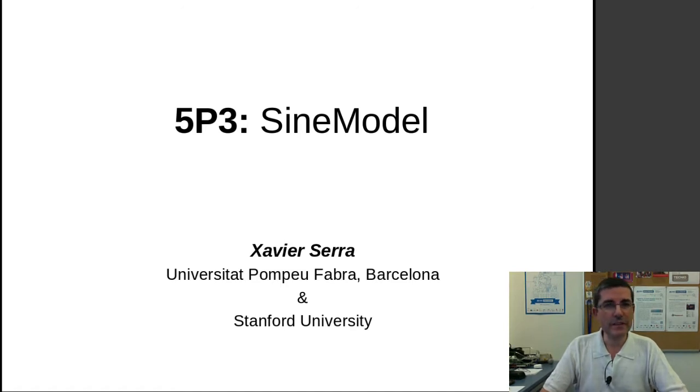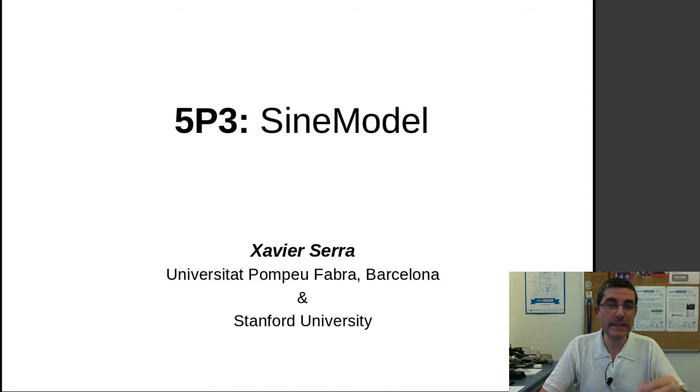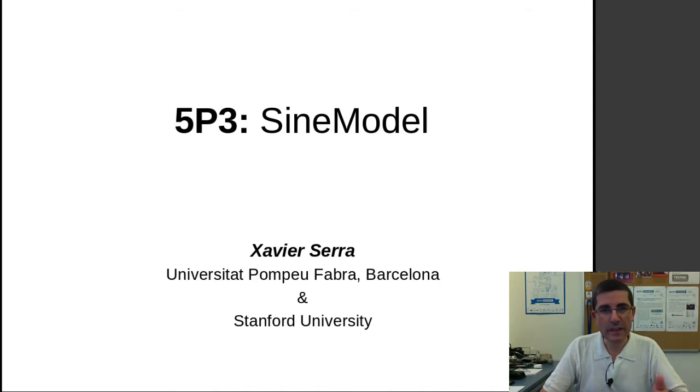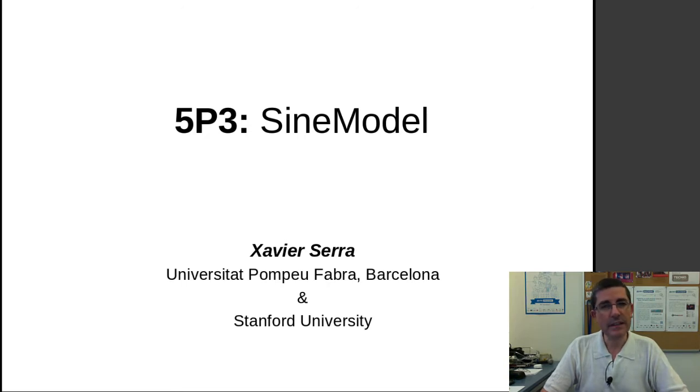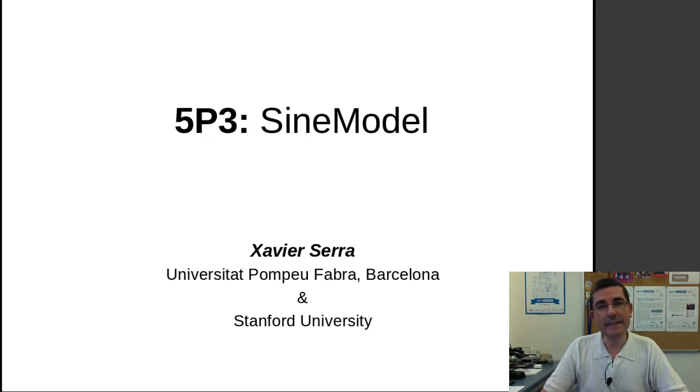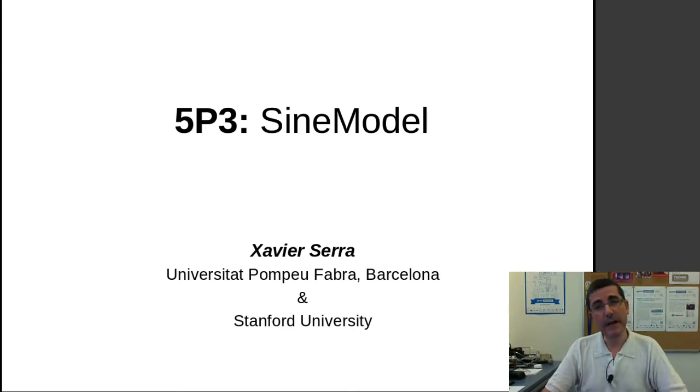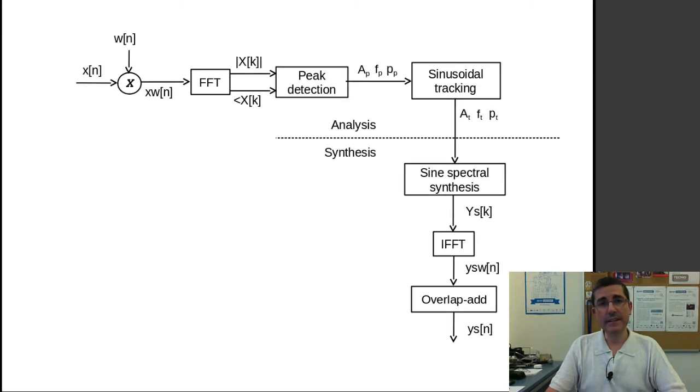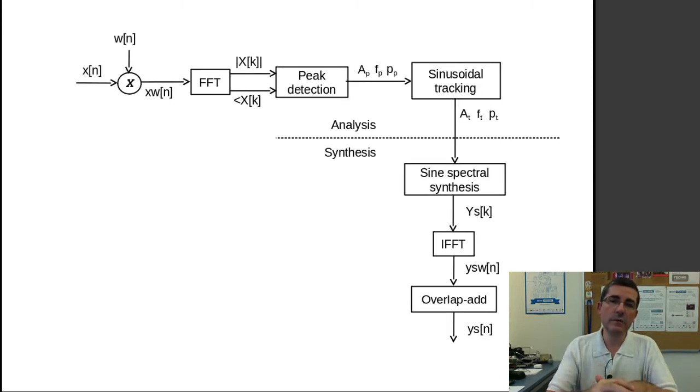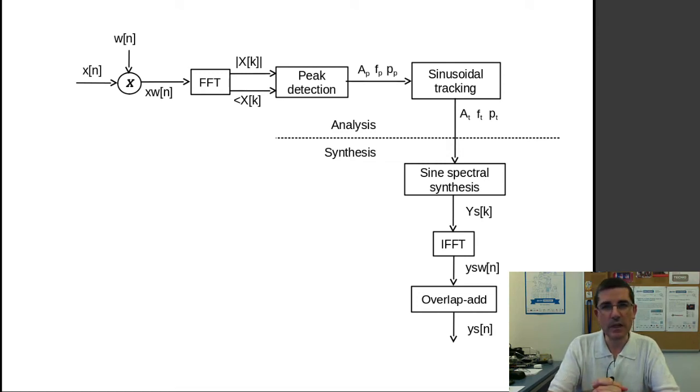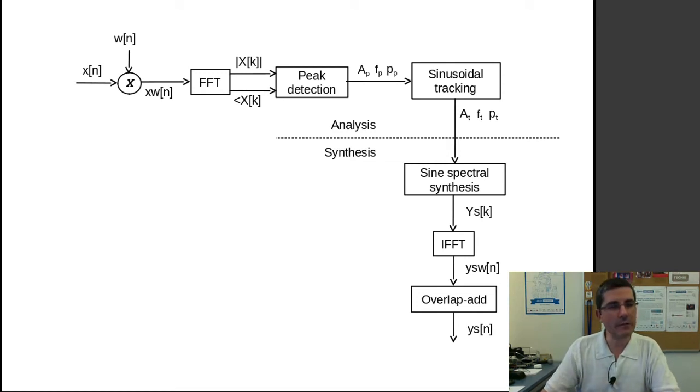So in the first programming lecture we talked about the peak detection, how to detect the peaks of a spectrum, which hopefully are going to be sinusoids. Then in the last programming lecture we talked about how to synthesize sinusoids from those values, from the peak values, and now in this lecture we want to put it all together and add the missing components in order to actually analyze a complete sound.